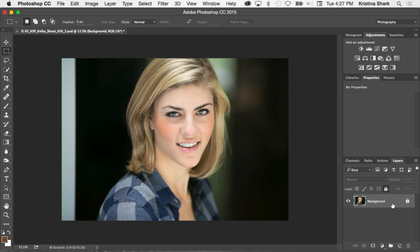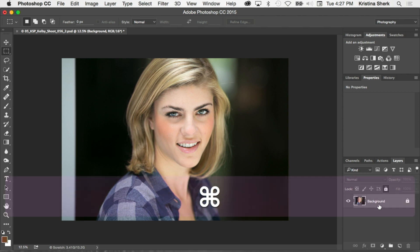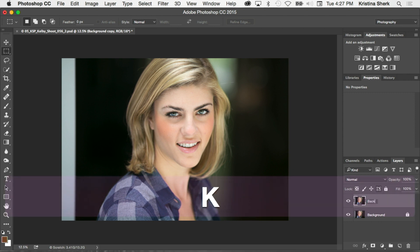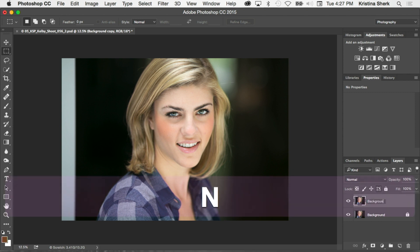So what I'm going to do is I'll just duplicate the background layer by hitting command or control J, and let's call this background extend.